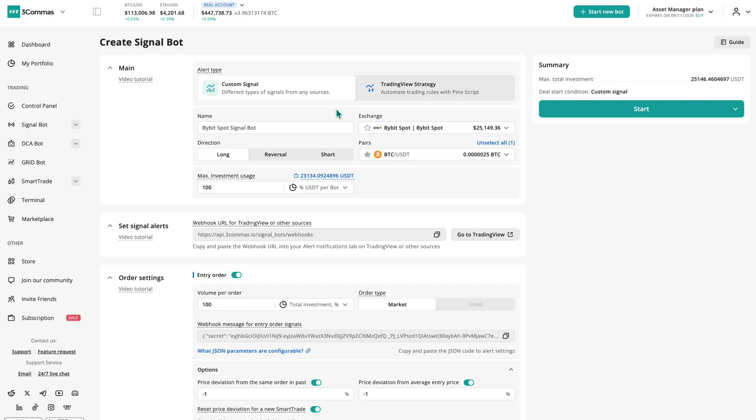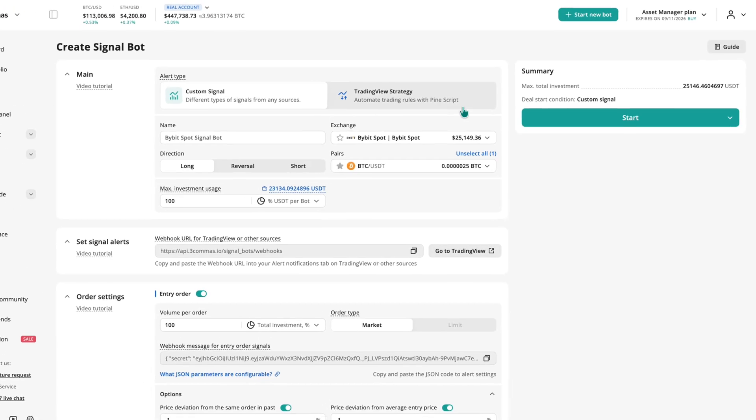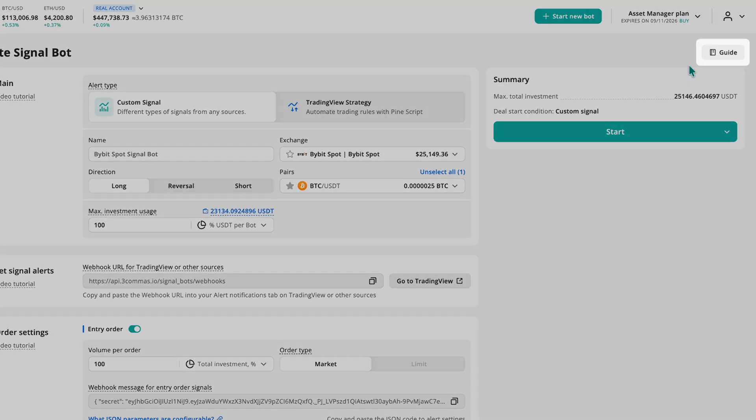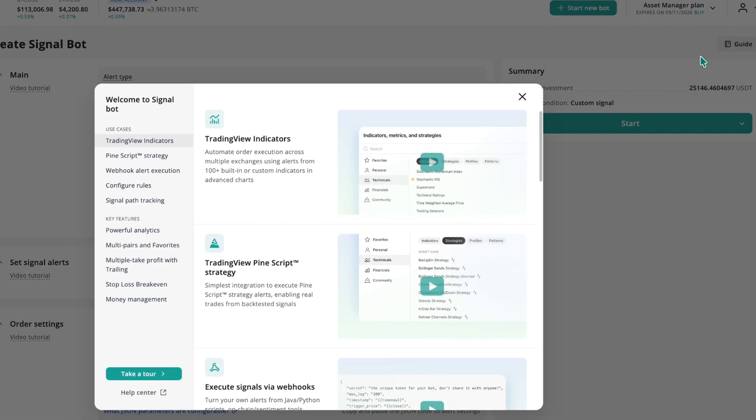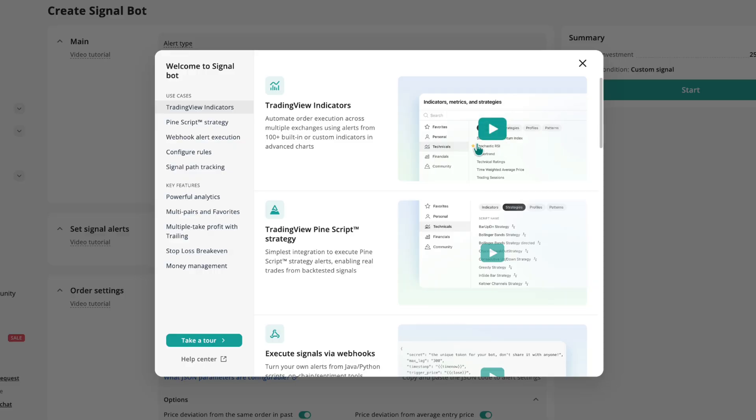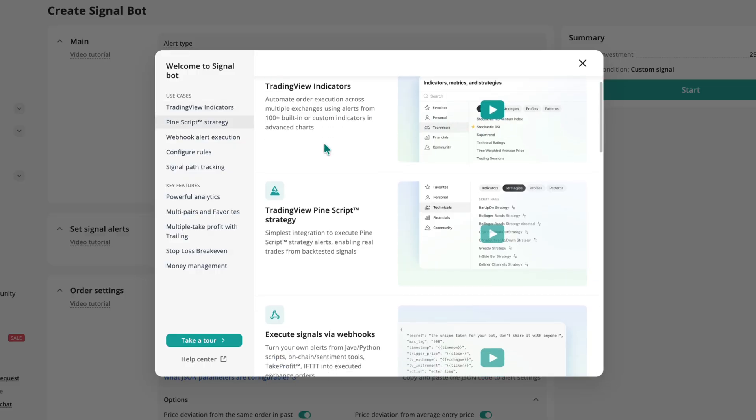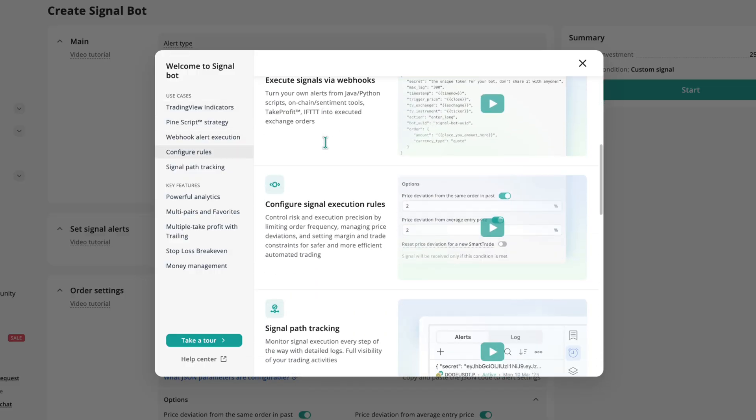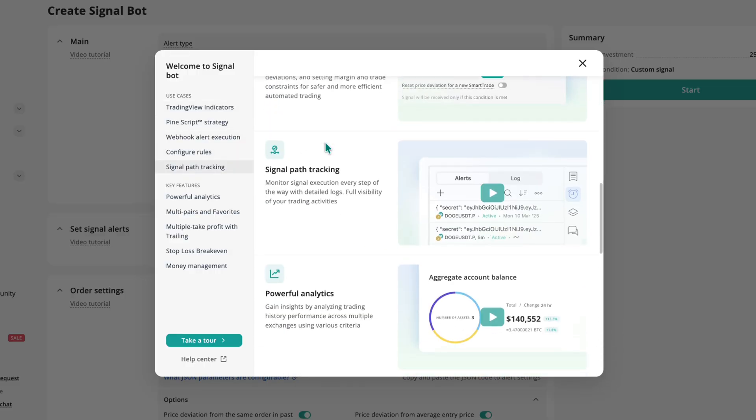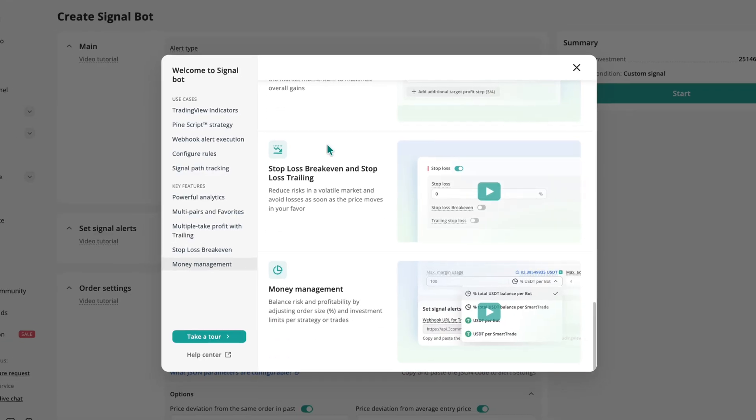Before we dive deeper, here's a quick tip. In the top right corner, you'll see the guide button. It opens short video tips about SignalBot features, which is a quick way to get familiar with the basics.